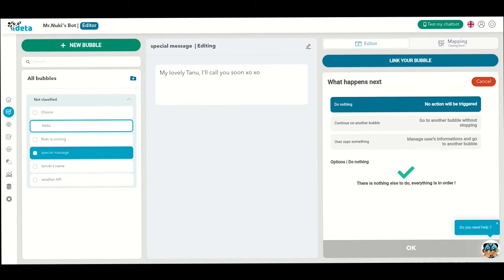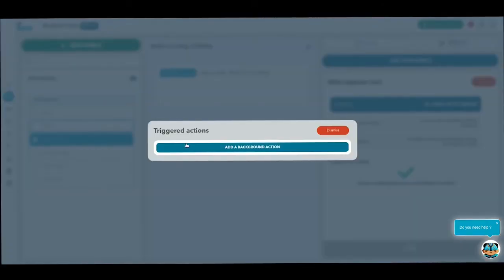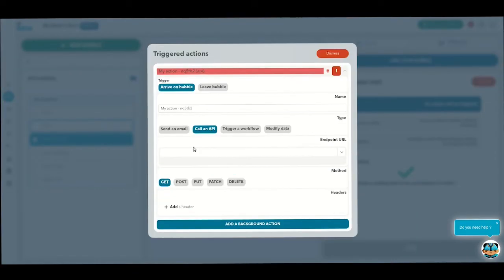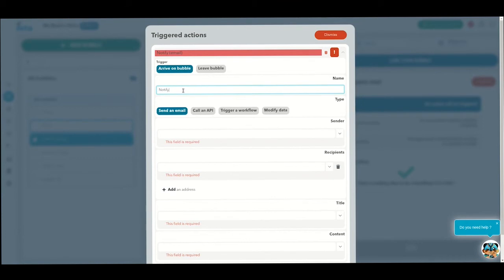Great. Now, let's see how you can send an email to Mr. Nookie when someone needs his help. Go to Nookie is coming and add a background action by clicking on the little lightning icon. Now, you will have to do several things. Choose the option, send an email. Give a recognizable name to your action. Call it, let's find Nookie & Associates.